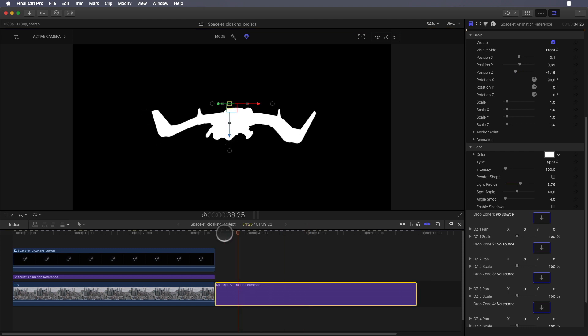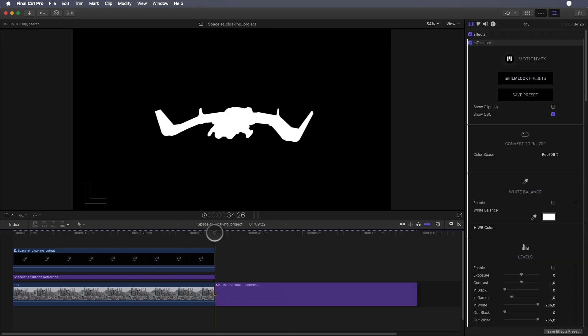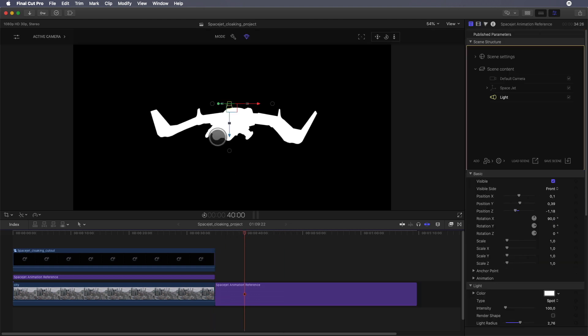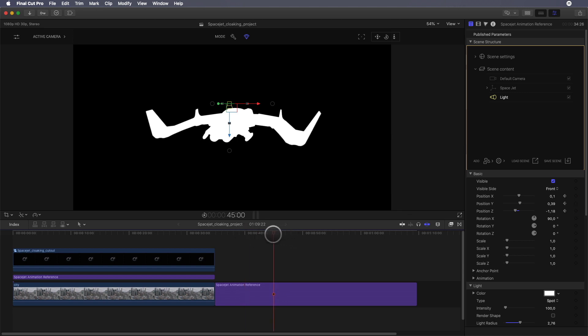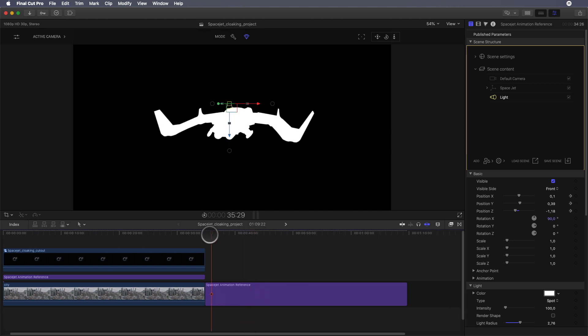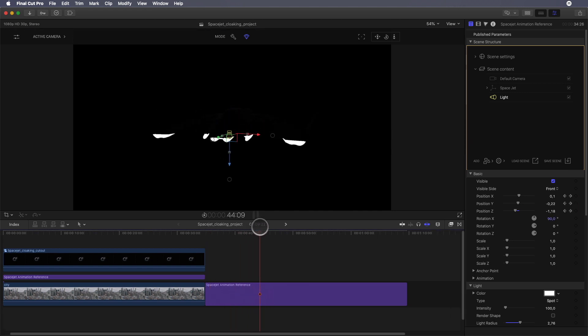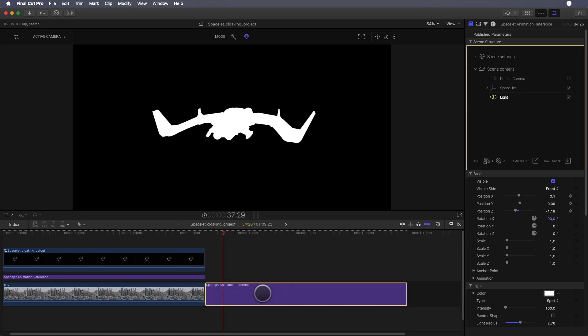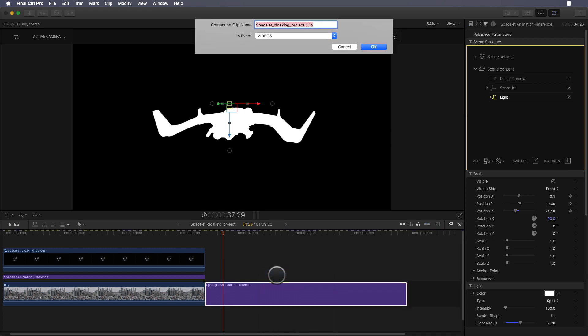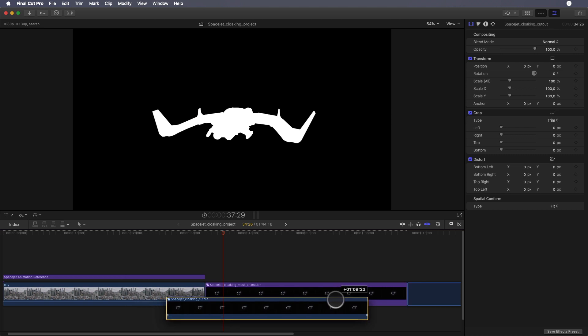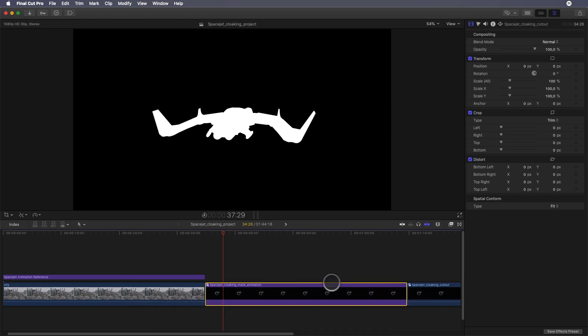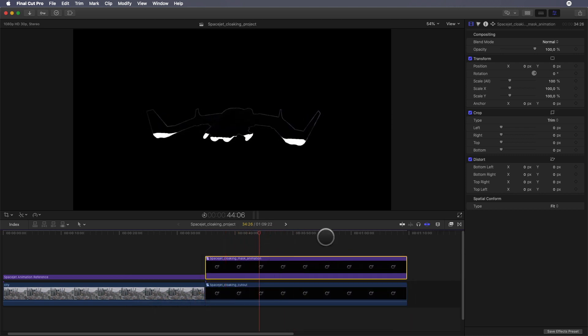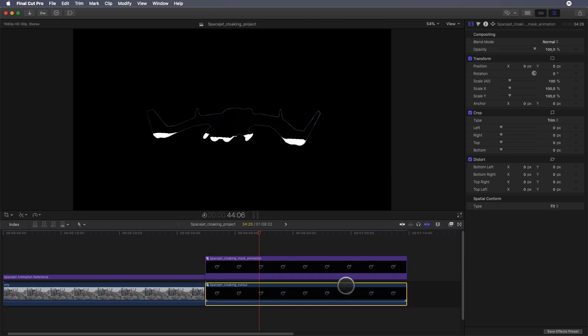Then I will add some keyframes to animate the light, so the light will go below the space jet and won't light the space jet anymore. The cool thing is that the light will follow the volume of the space jet, and we have the volumetric mask we need. I will create a compound clip of this MO2 layer and use this as a mask for the cloaked space jet.